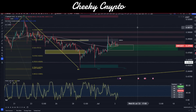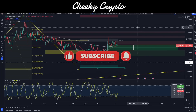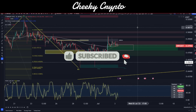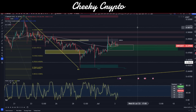Hi and welcome back to Cheeky Crypto, my name is Nick. Today we're going to be jumping into the world of XRP, taking a look at what's been going on with the price action and where I think things are heading next. If you find it useful and informative, smash that like button. If you're new to the channel, go ahead and subscribe, tap the bell, select all notifications, and you'll be kept up to date with everything we do here at Cheeky Crypto.